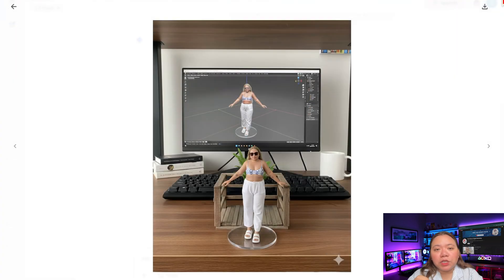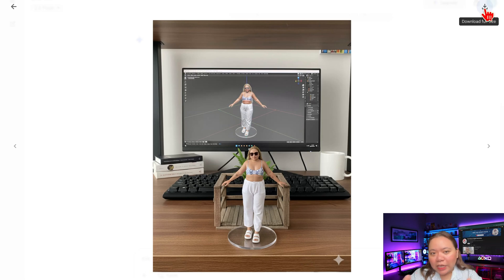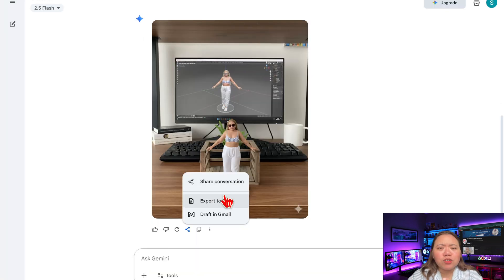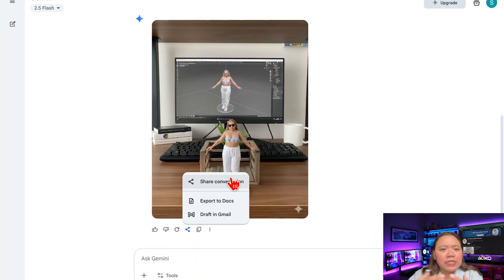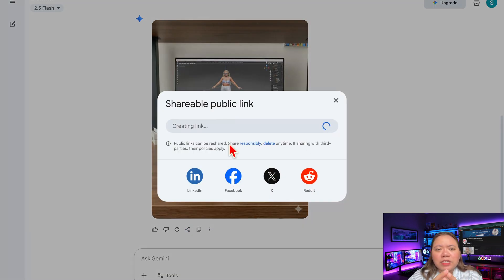After you've made your 3D models, you can share them. It's perfect for engagement — share them on Facebook, TikTok Reels, Instagram, YouTube Shorts, etc.